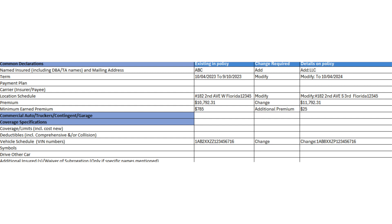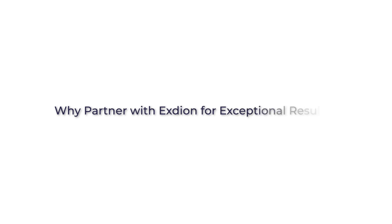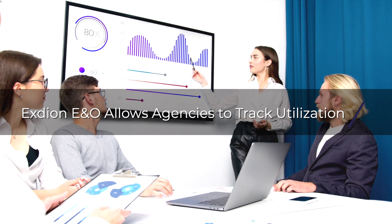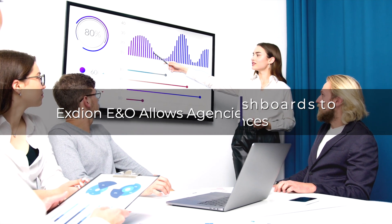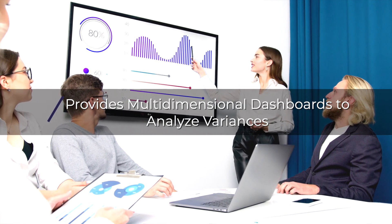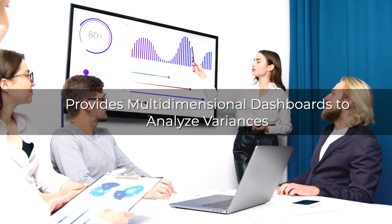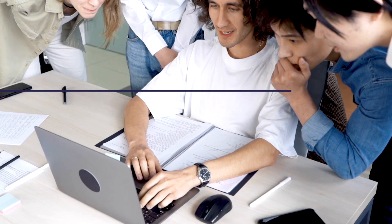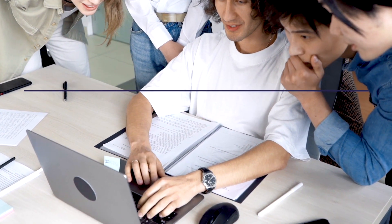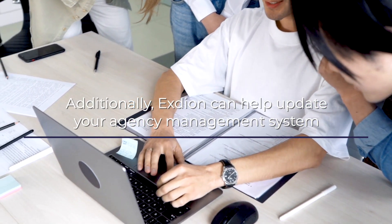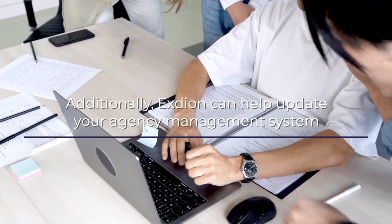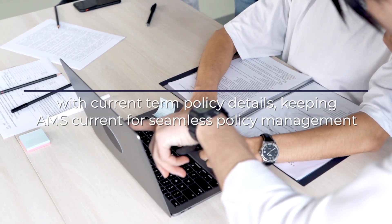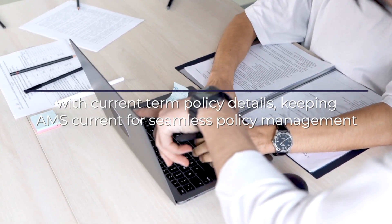You can automatically download the endorsement in Excel format. Why partner with Exteon for exceptional results? Exteon E&O allows agencies to track utilization and provides multidimensional dashboards to analyze variances. Additionally, Exteon can help update your agency management system with current term policy details, keeping AMS current for seamless policy management.